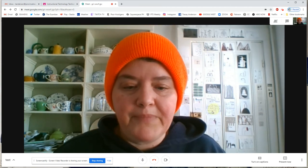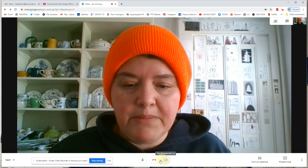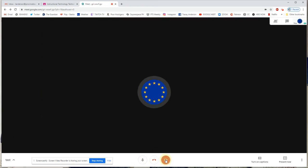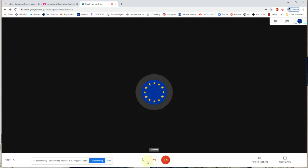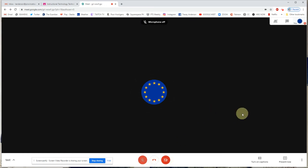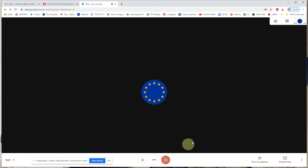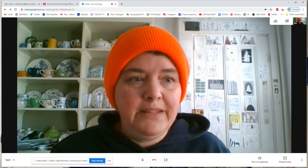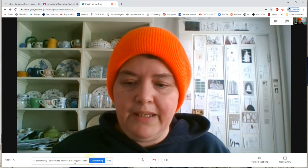Down here are some basic functions: I can turn off the camera, and you can still see the microphone activating on my voice. I turned off my mic, and now I'll turn the camera back on. That's pretty much it for the core controls of Google Meet with your students.